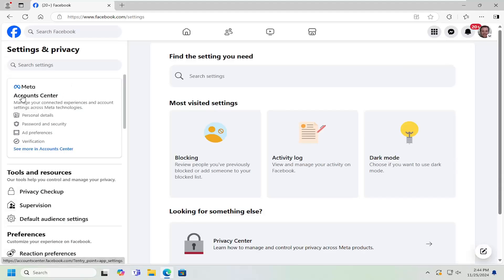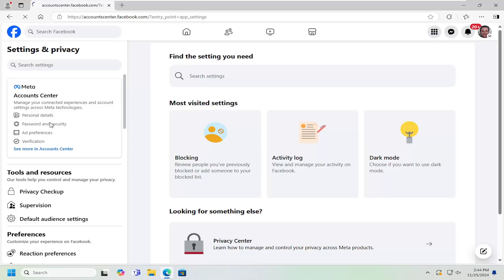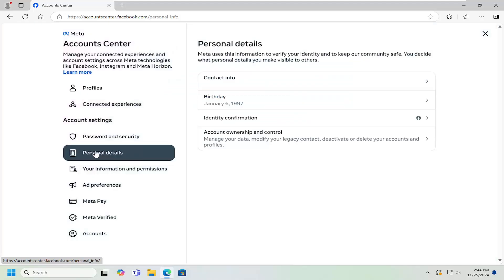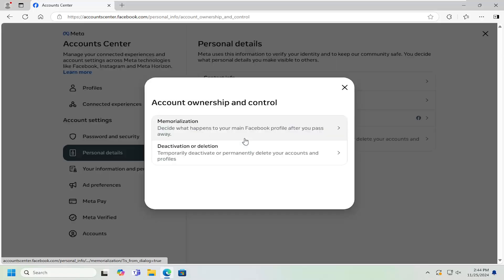On the left side, underneath accounts center, select password and security. Now underneath account settings, select personal details. Then on the right side, where it says account ownership and control, left click on that.